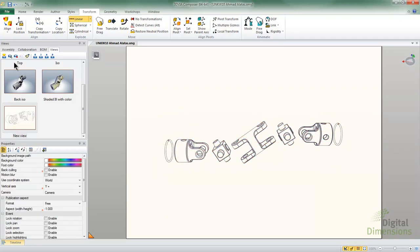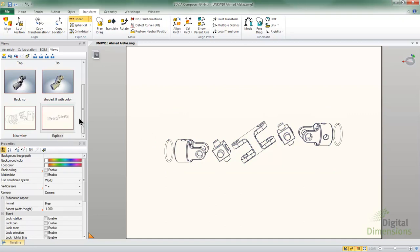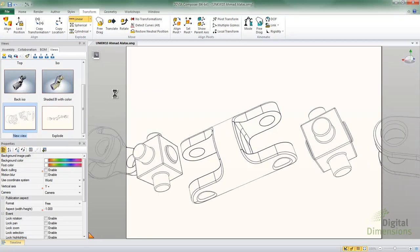Alright, so I'm going to store this as a new view and let's rename this as our explode view.